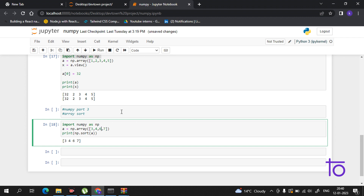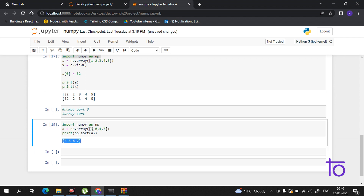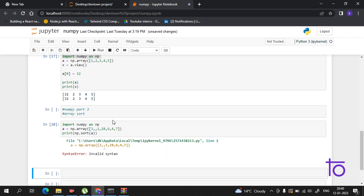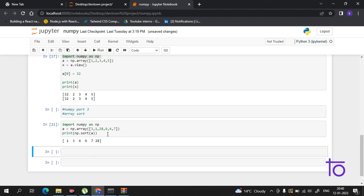Let me change the position of 4 and 6. Now if I print this, it's showing the array in sorted form. Let's also add 1 and 28. I had an extra comma causing an error, but now the array is in sorted form. This is how you can perform sorting.